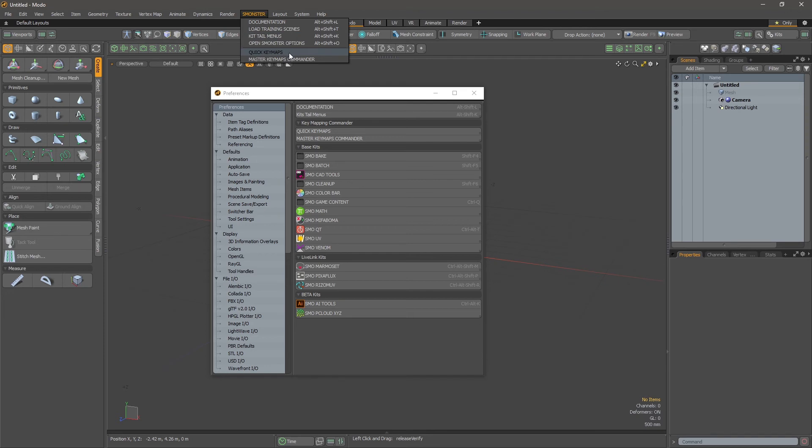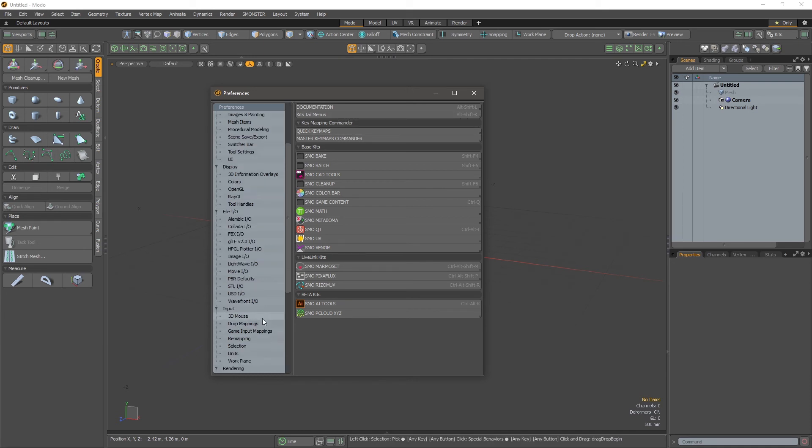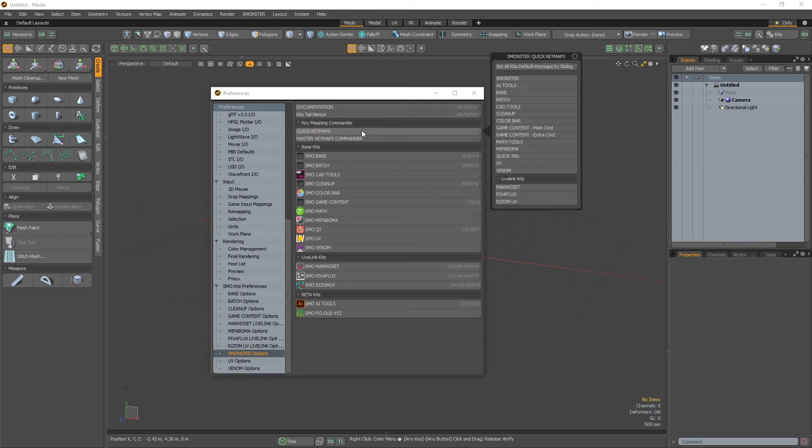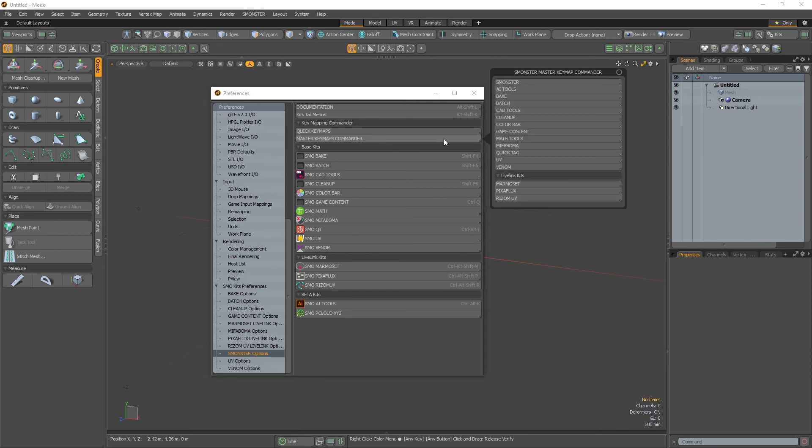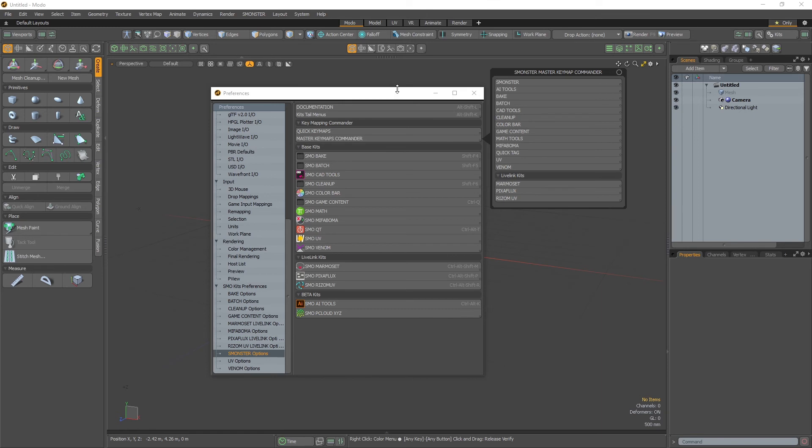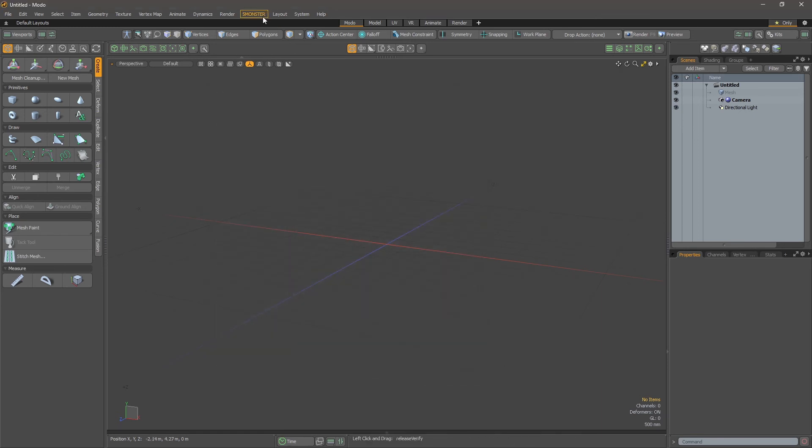You can still get those menus also accessible in the preferences. Under the Monster options you have the keymaps quick keymaps menu and the master keymaps commander.